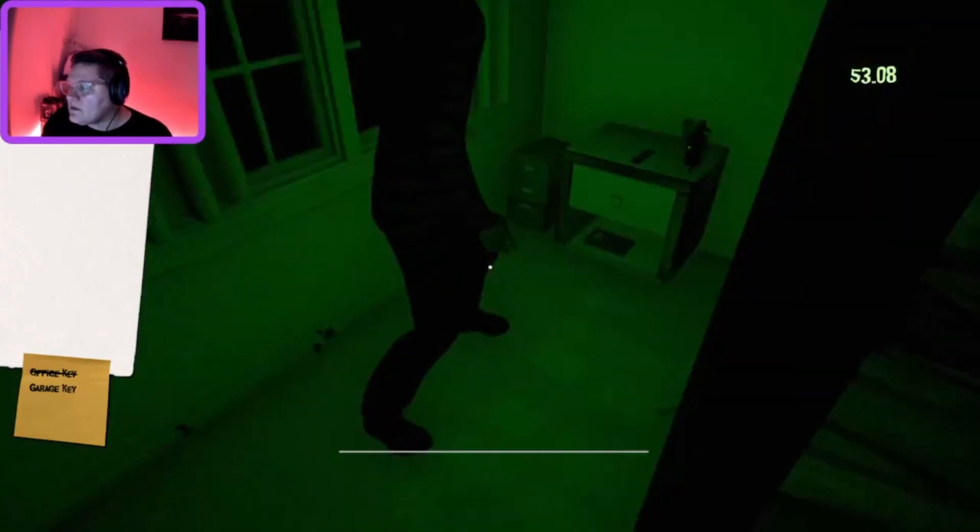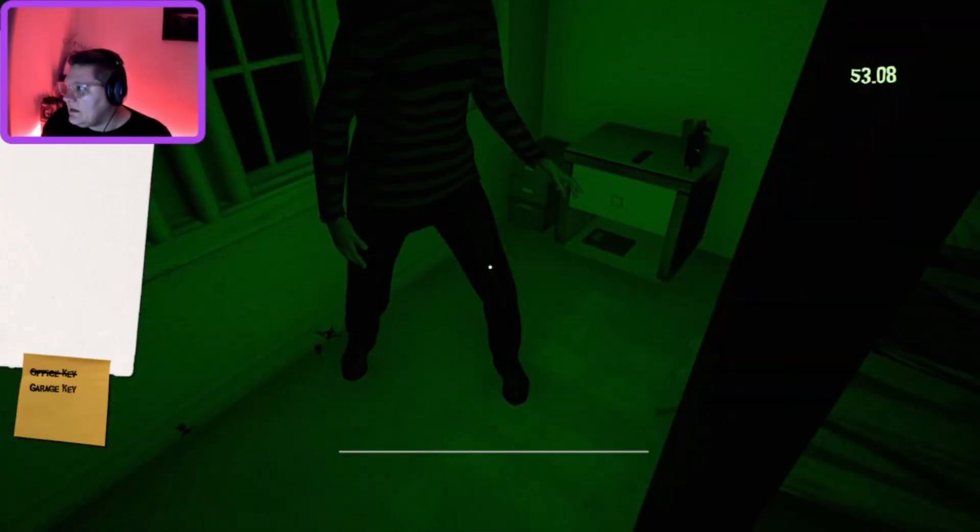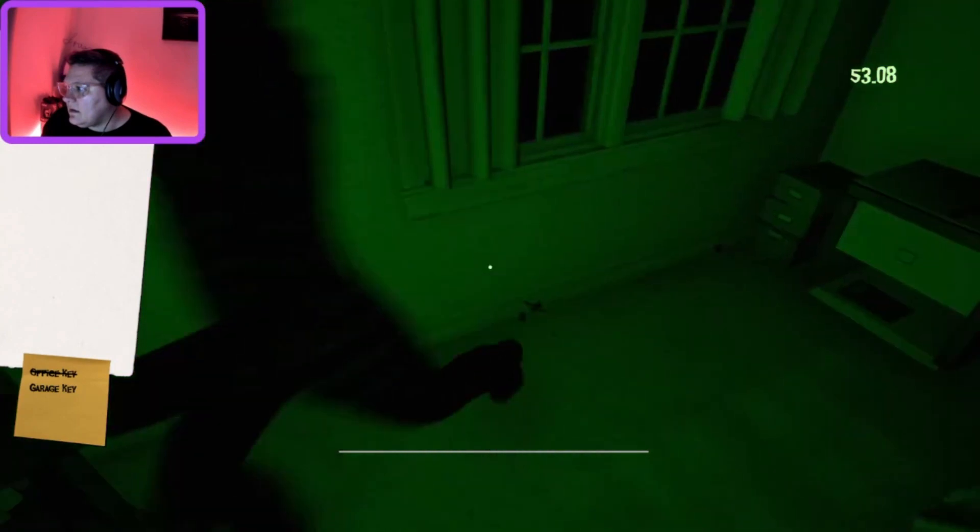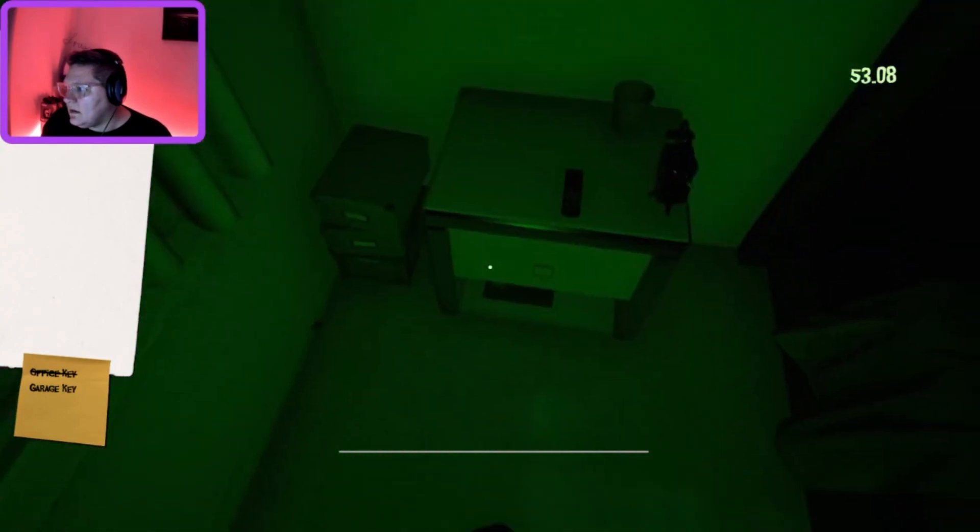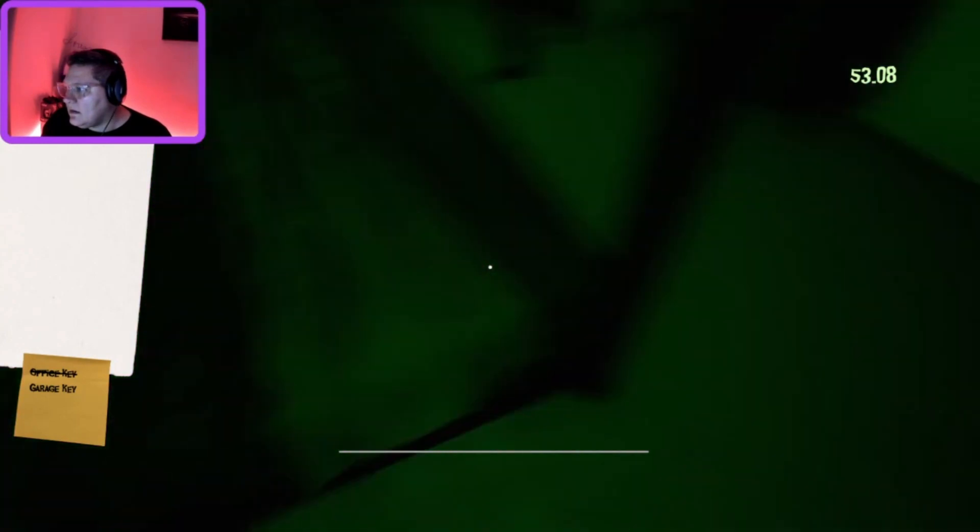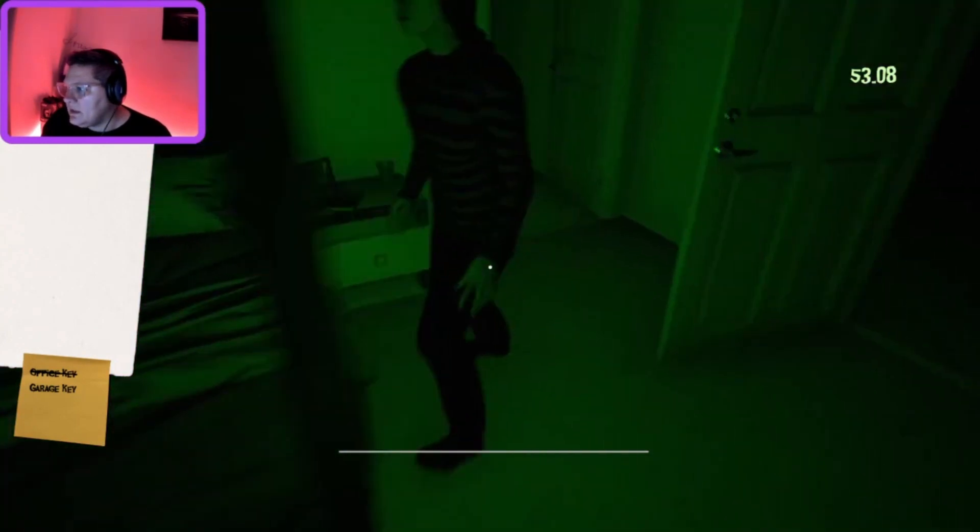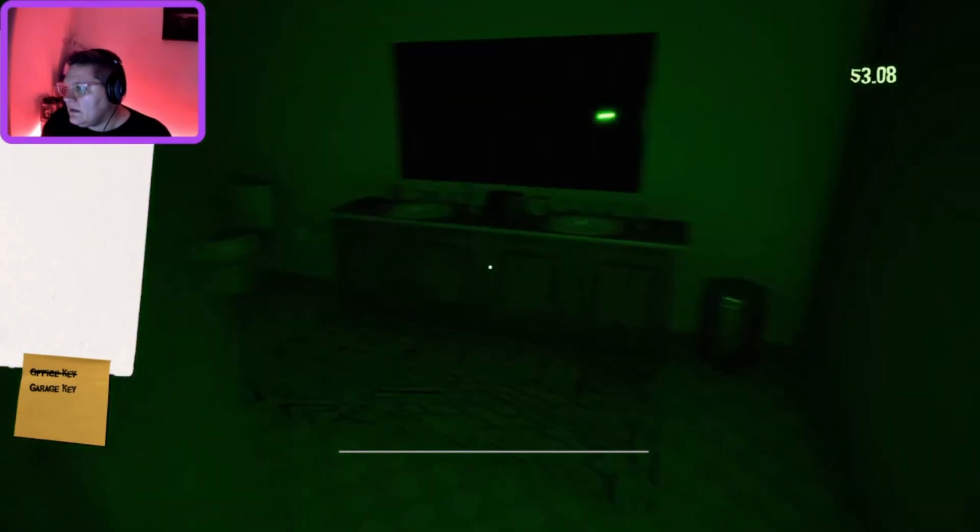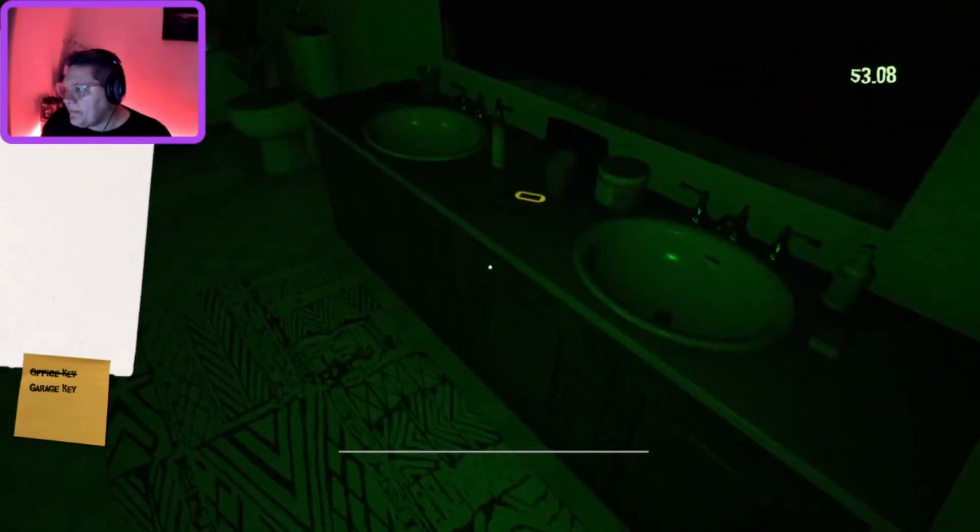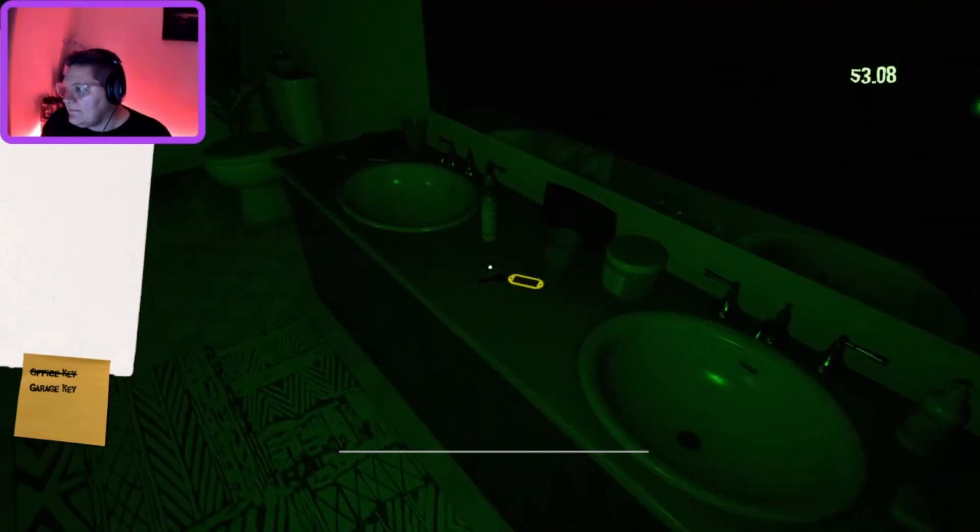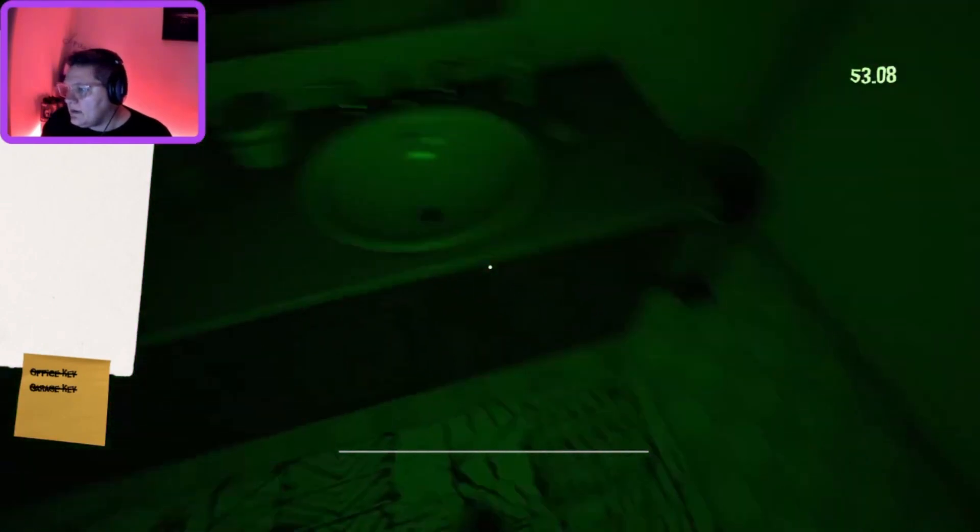There's got to be a key. Where's the fucking key? There's the key. In the garage.